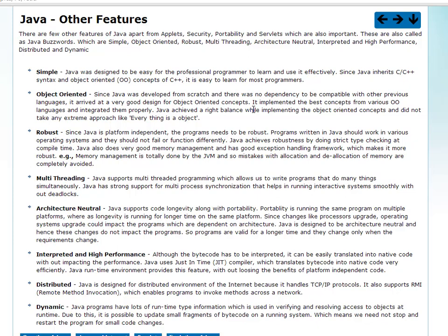This is why Java is a really good object-oriented programming language. Java is robust as well. Programs written in Java should work on various operating systems and they should not fail or function differently. Java is platform independent, and there are many potential problems — what Java does is provide a very robust design.